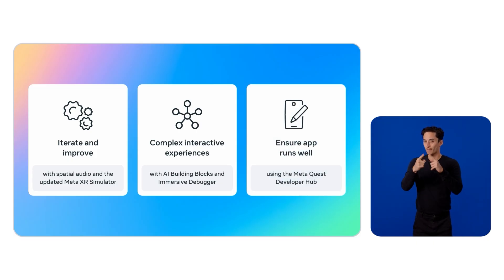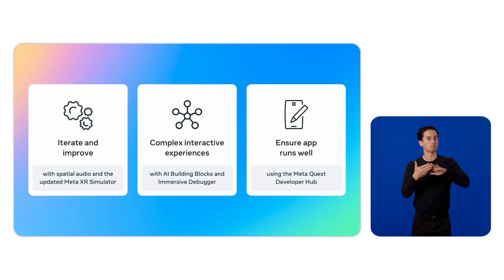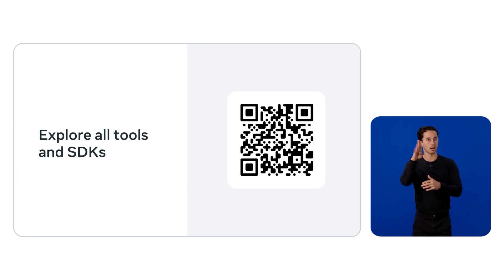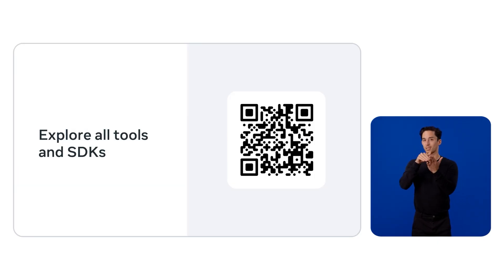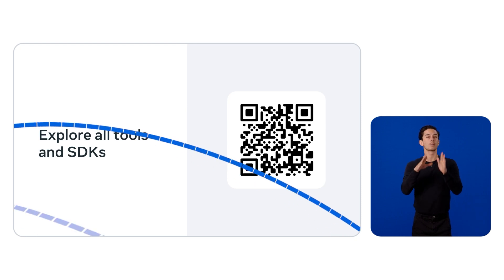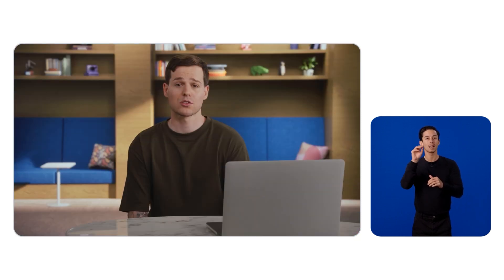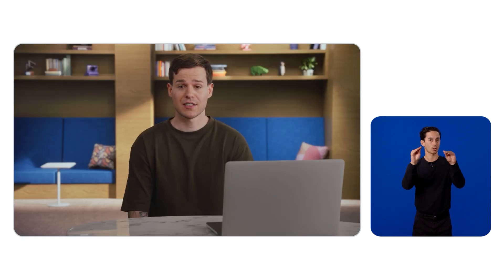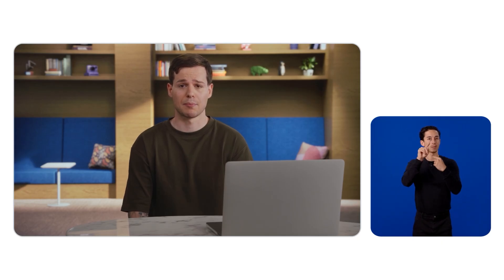We used the Immersive Debugger to control this experience and allow us to talk to our robot friend. And lastly, we made sure that our app runs well using the Developer Hub. Visit the MetaQuest Developer Center to explore all our developer tools and SDKs. Also, check out our other sessions to learn how to create BlossomBuddy and how to bring this experience to the MetaHorizon store. Thank you for joining us for this session, and we are looking forward to your feedback on our tools introduced at MetaConnect 2025.